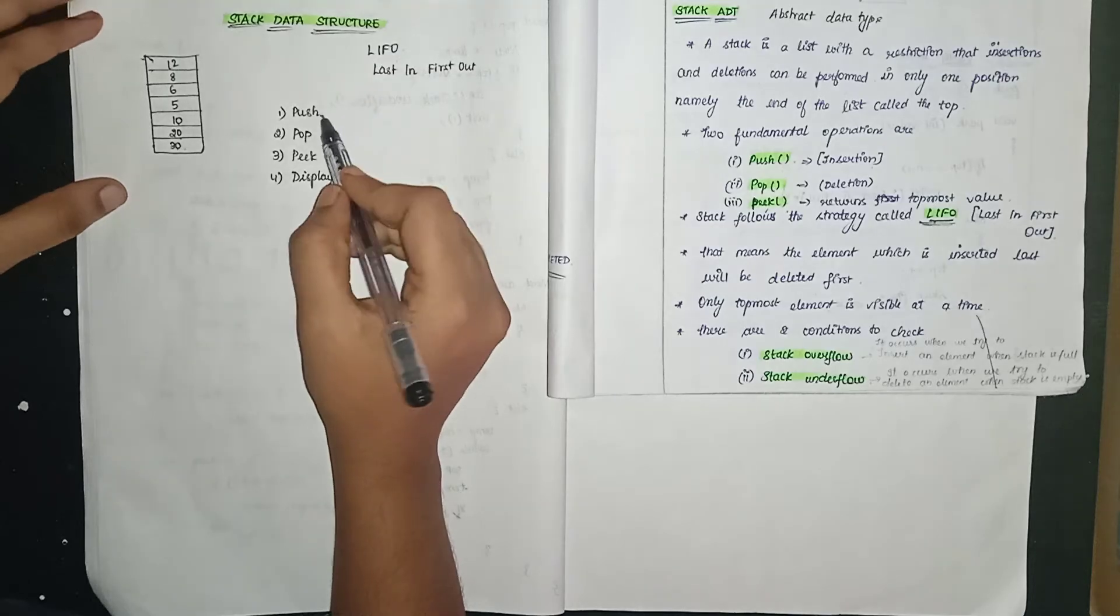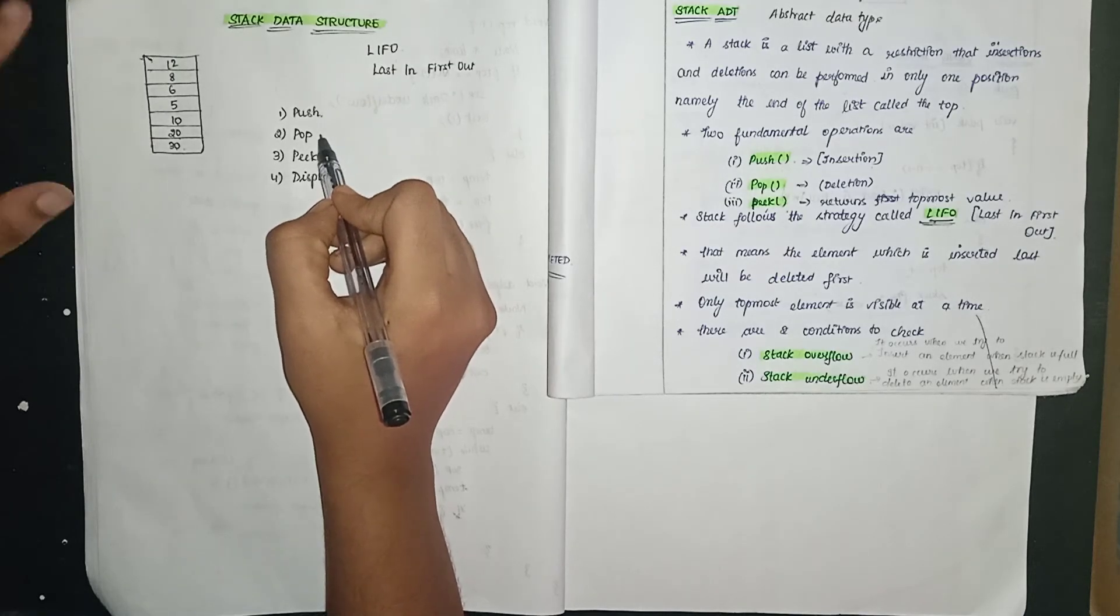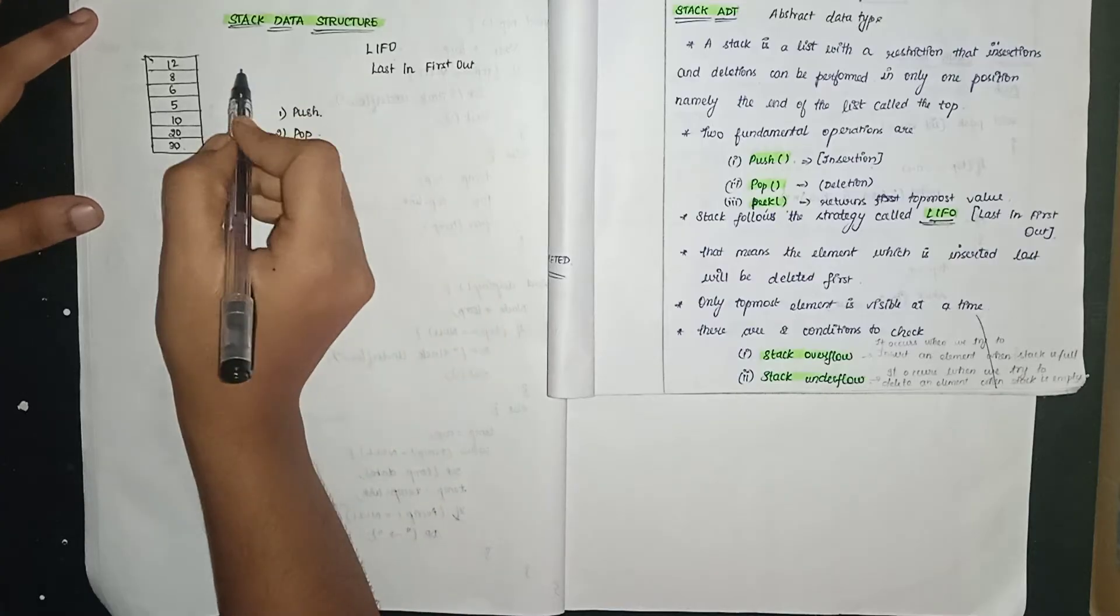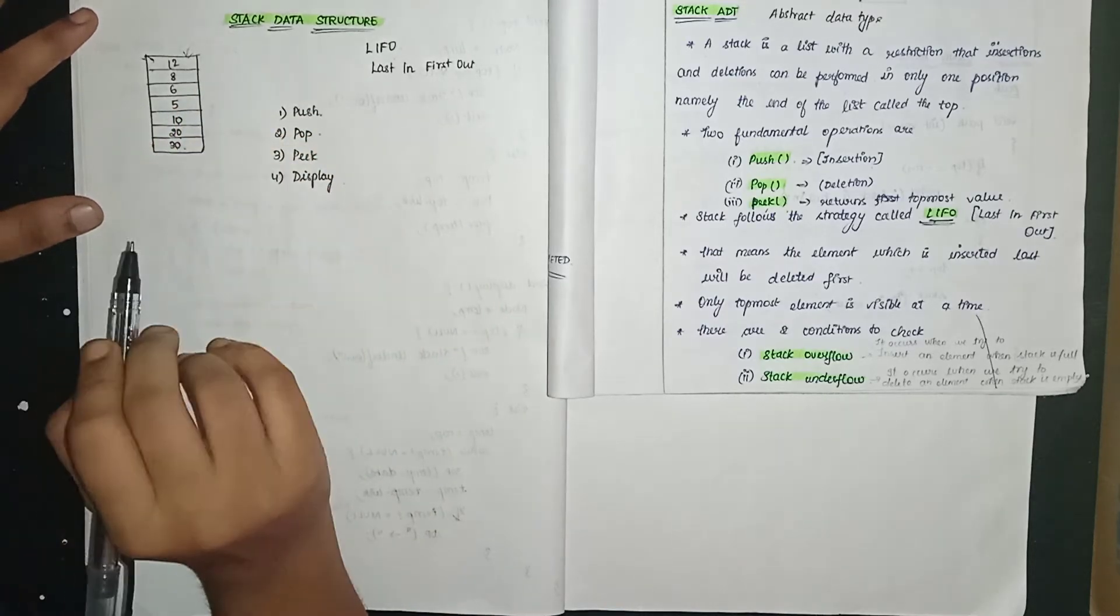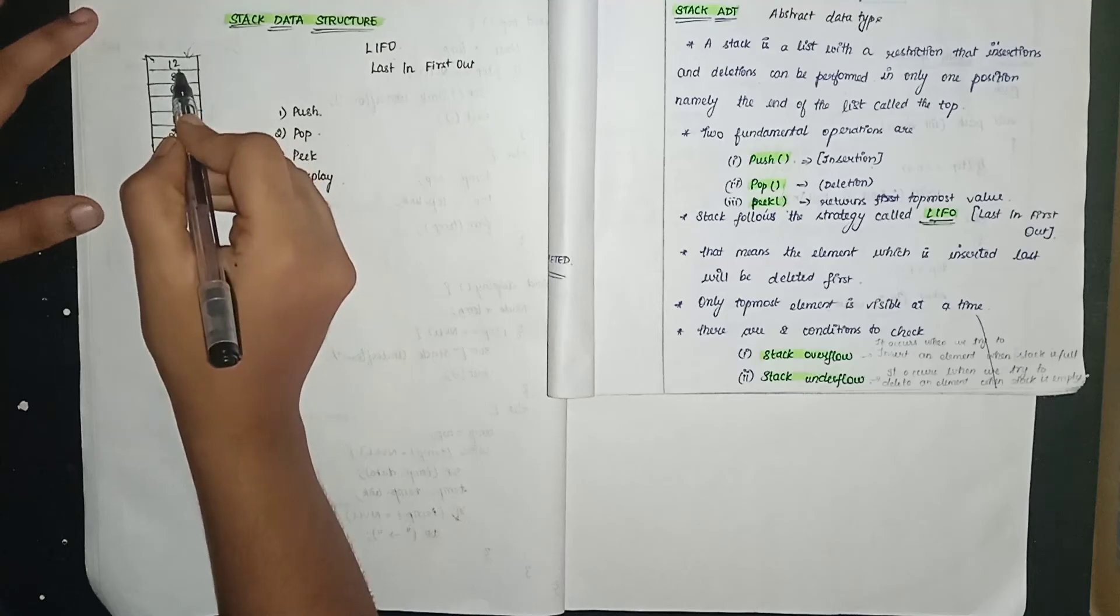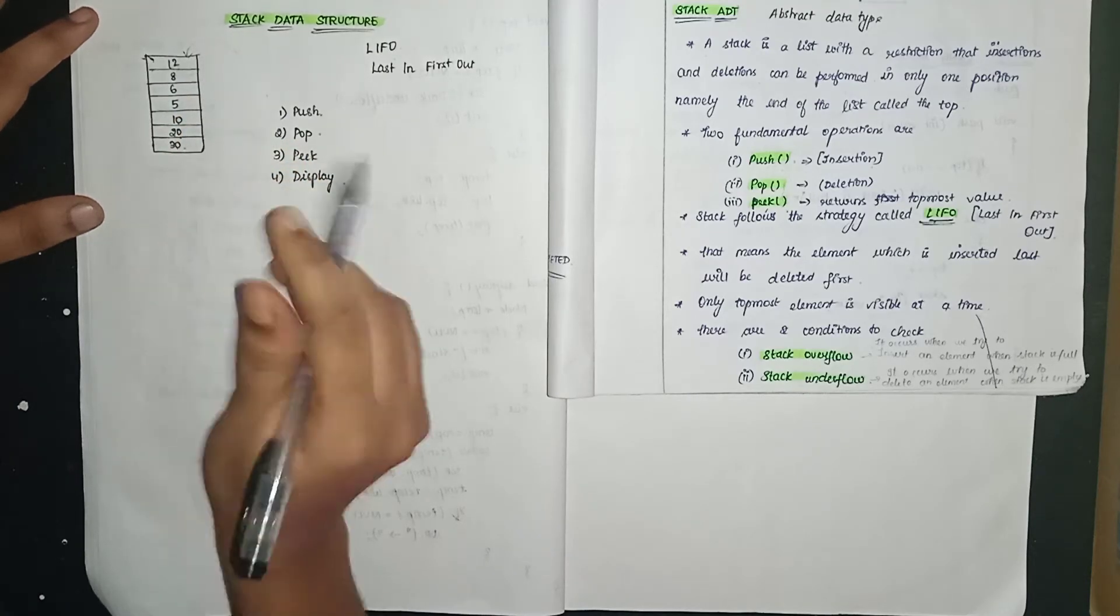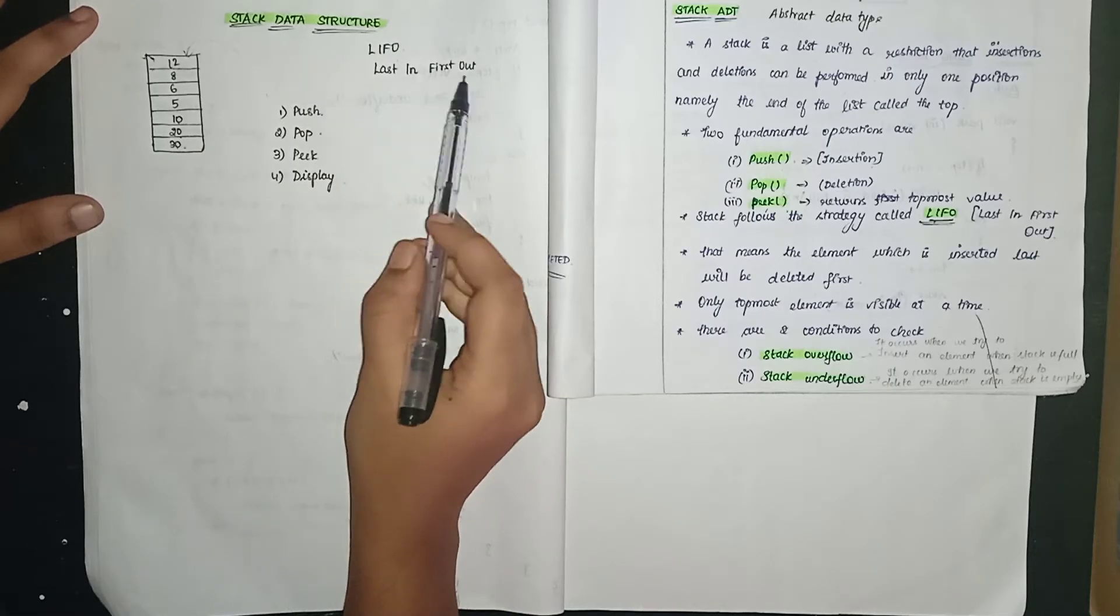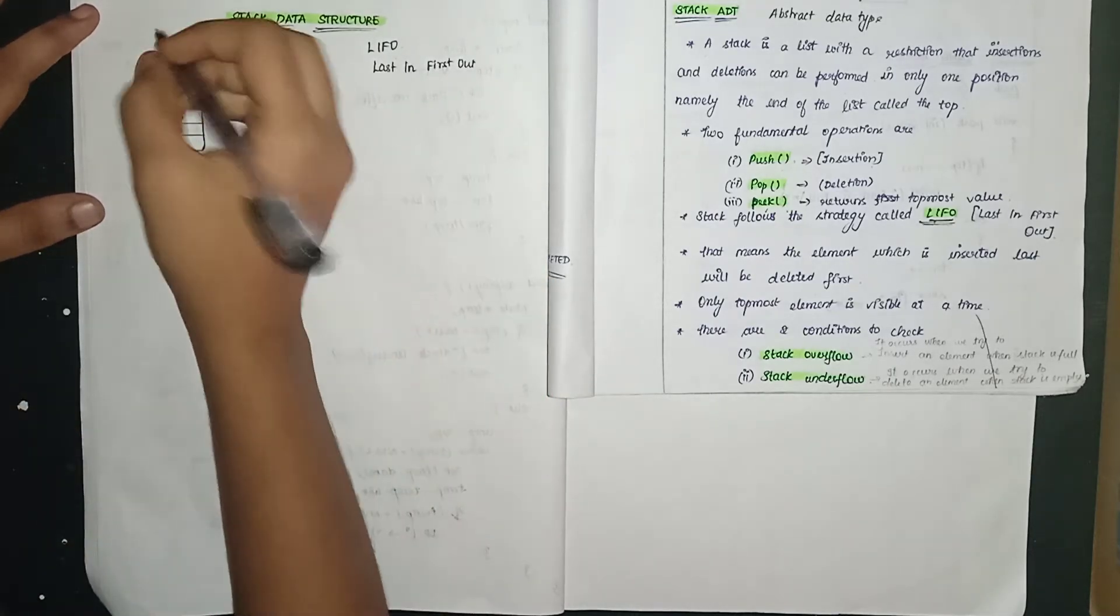Now pop means delete. Which element can we remove? The element we put in last, that element we can remove first. We put 12 in last, so 12 comes out first. Last in first out. The element we put in last, we can remove first.